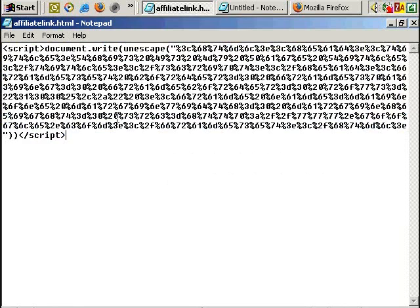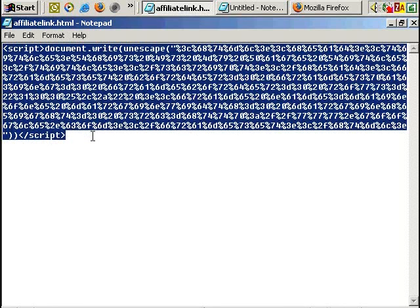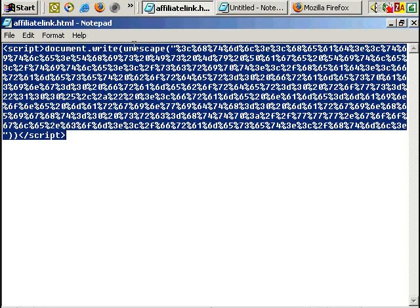And it does use JavaScript. So it requires JavaScript to be enabled in the person visiting the link. But JavaScript is enabled in the vast majority, 90%, probably more like 95% of browsers. So this isn't a big danger.